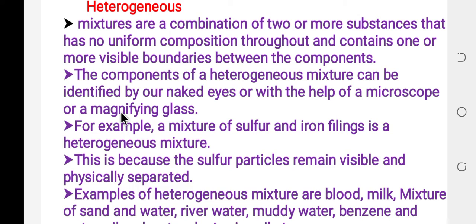In the case of a heterogeneous mixture, we can identify the components by using our naked eye, microscope, or magnifying glass. But in the case of a homogeneous mixture, we cannot identify the components even by using a microscope. For example, the mixture of sand and salt can be identified using the naked eye, and the mixture of gold and silver can also be identified by eye.